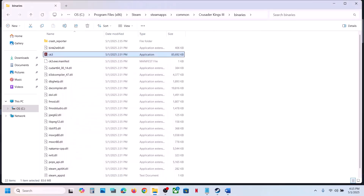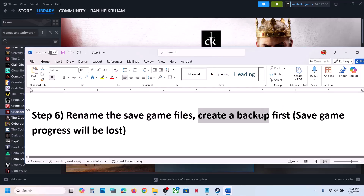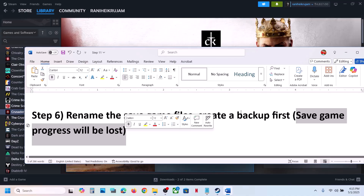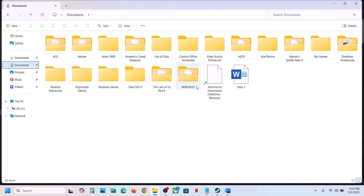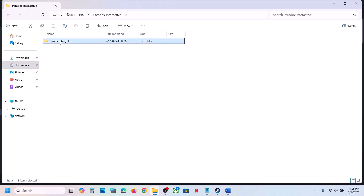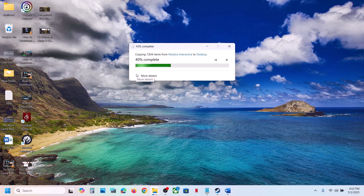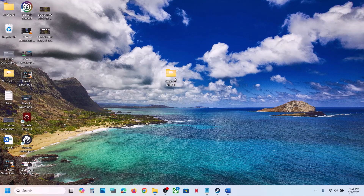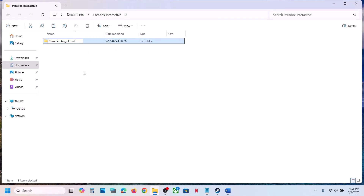The next step is to rename the save game files. Before you do this, create a backup first — you will lose all game progress and have to start from scratch. To rename the save game, open File Explorer, go to Documents, then Paradox Interactive, and you can see the save game folder. Copy the folder first to create a backup. Once you have a backup, right-click the save game folder and rename it by adding .old at the end.